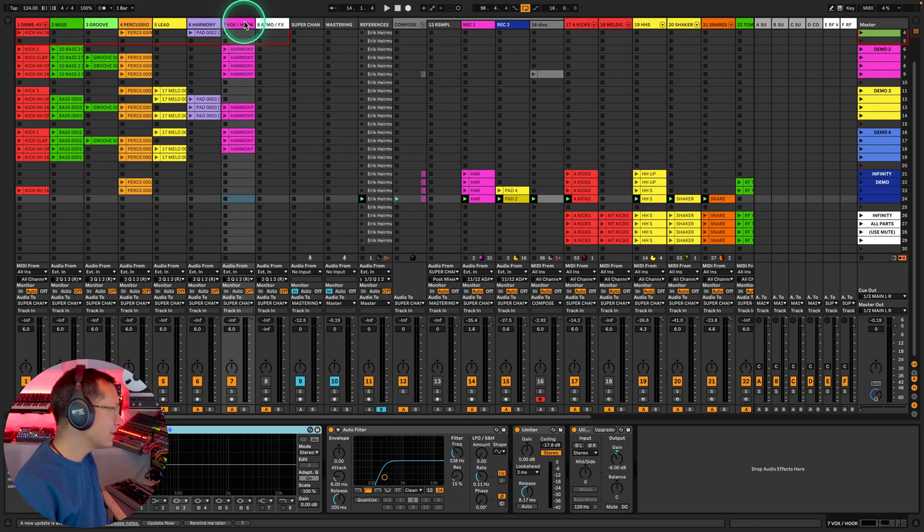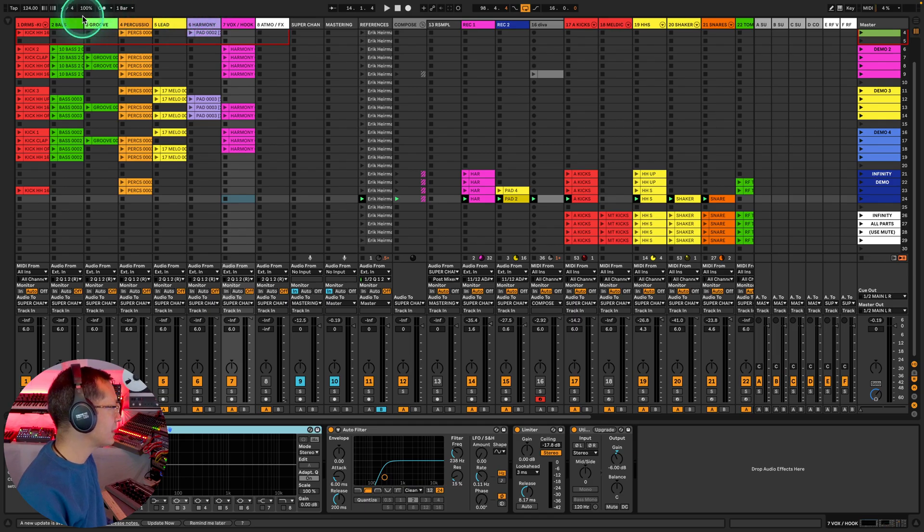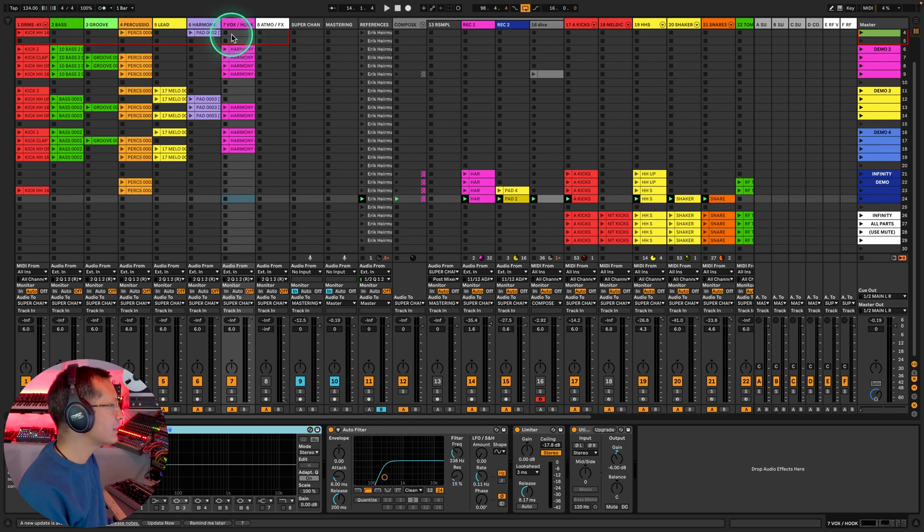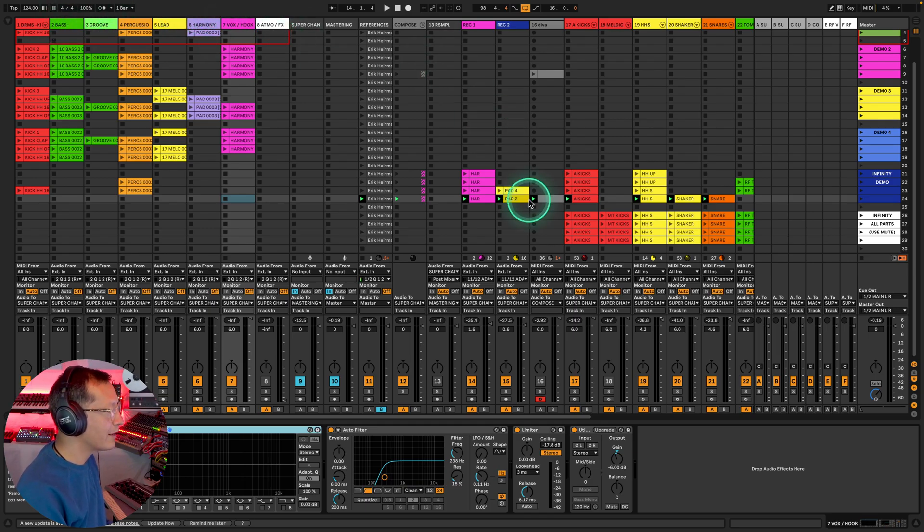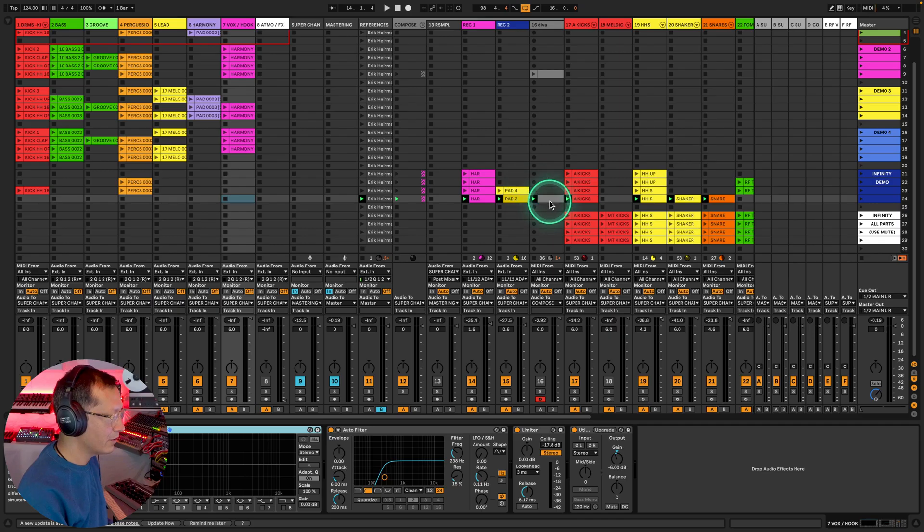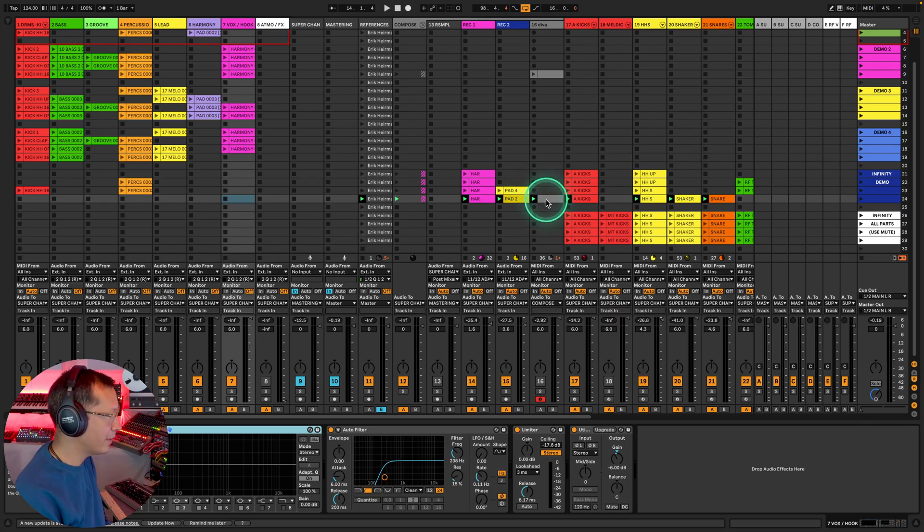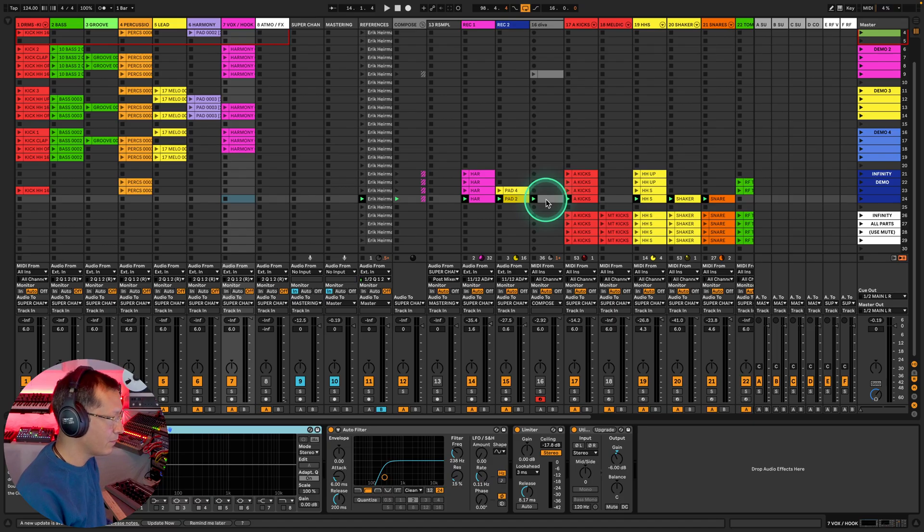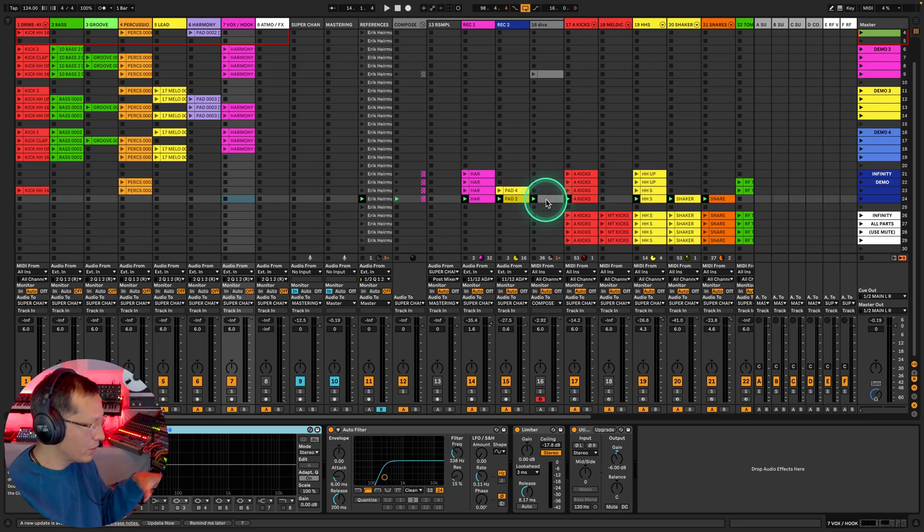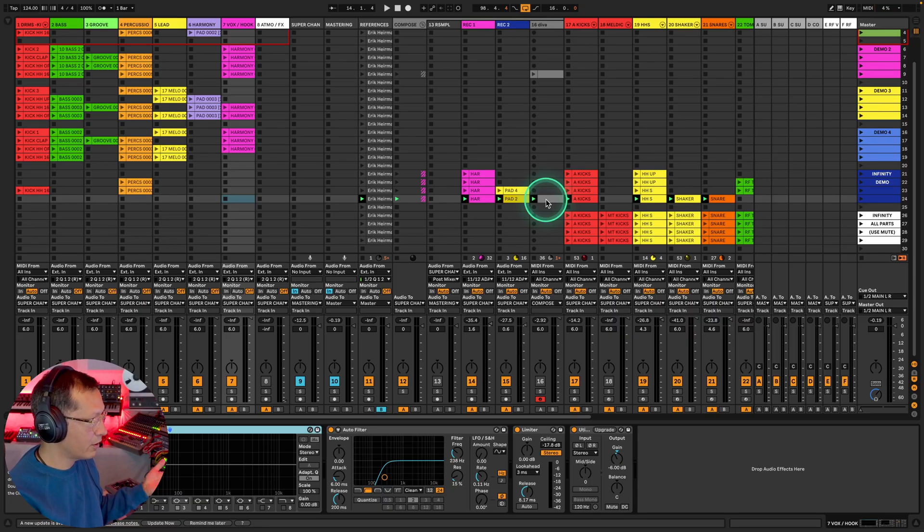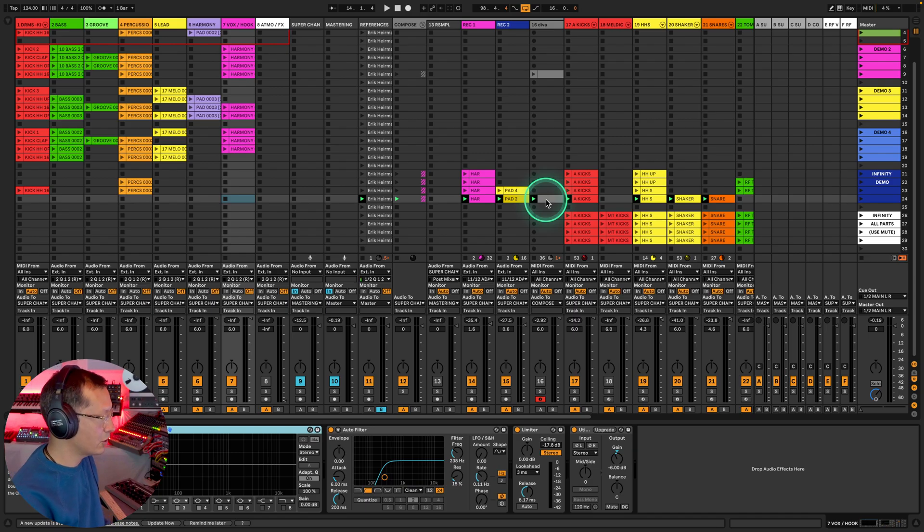So don't add tons and tons of effects to these seven audio tracks here. Try to get it right in the compose section. It will save you massive amounts of CPU. You will commit to something and you won't be able to mess around with it later and maybe destroy something that you've made.